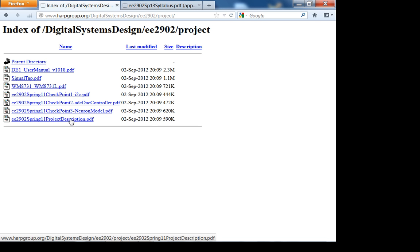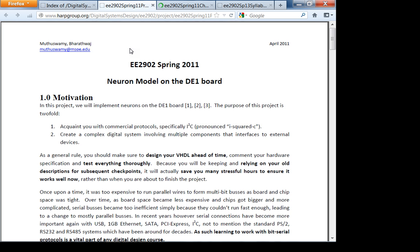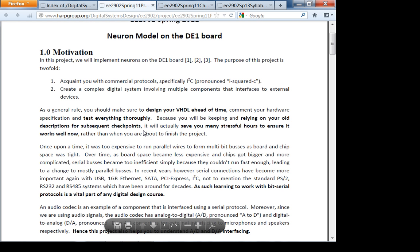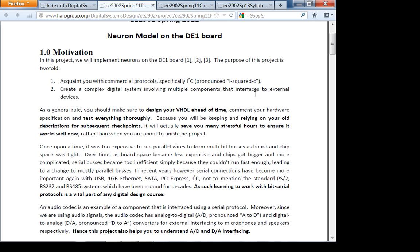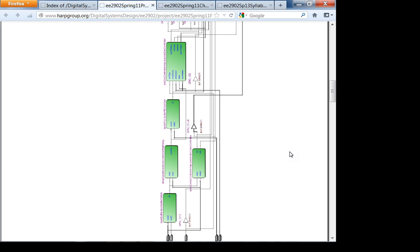Let's look at the project description and checkpoint one. In this project we'll implement neurons on the DE1 board. The purpose is twofold — the main thing is to acquaint you with commercial protocols, specifically I²C. It's a very useful tool for understanding complex digital systems. Here is the block diagram of the project.